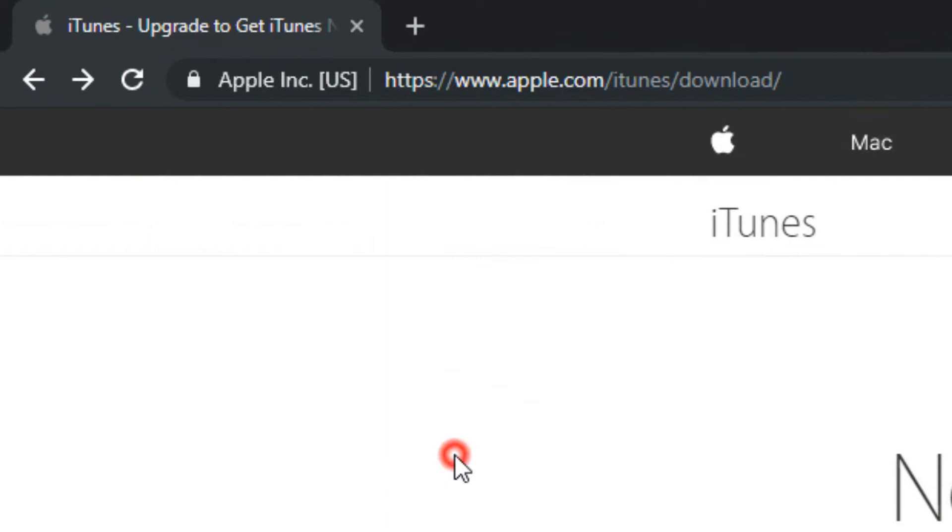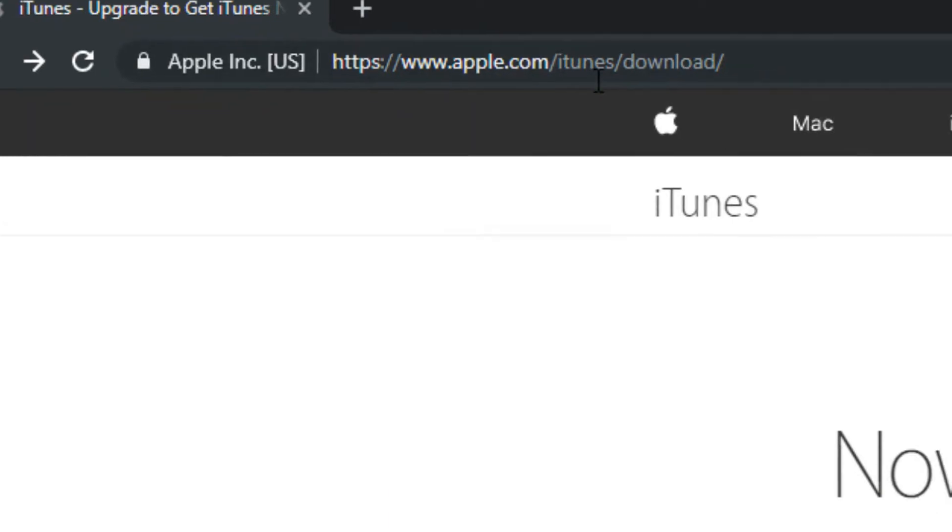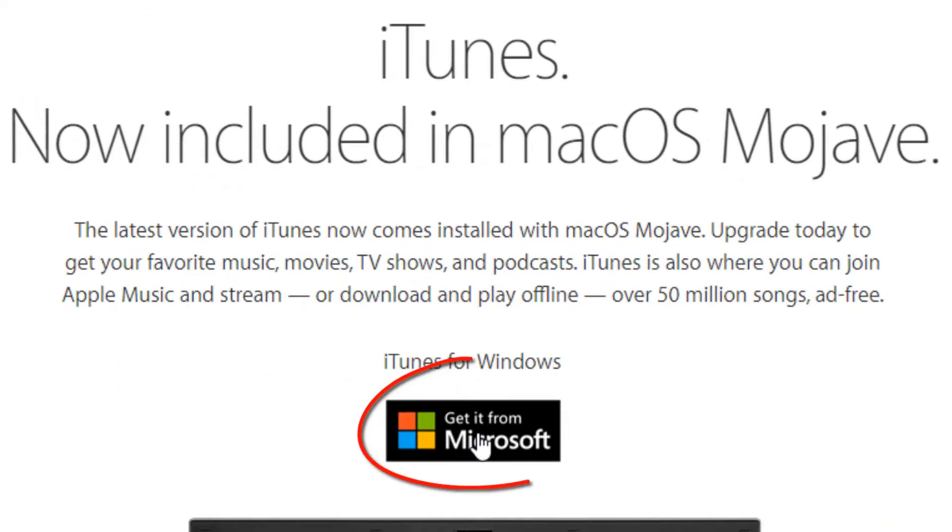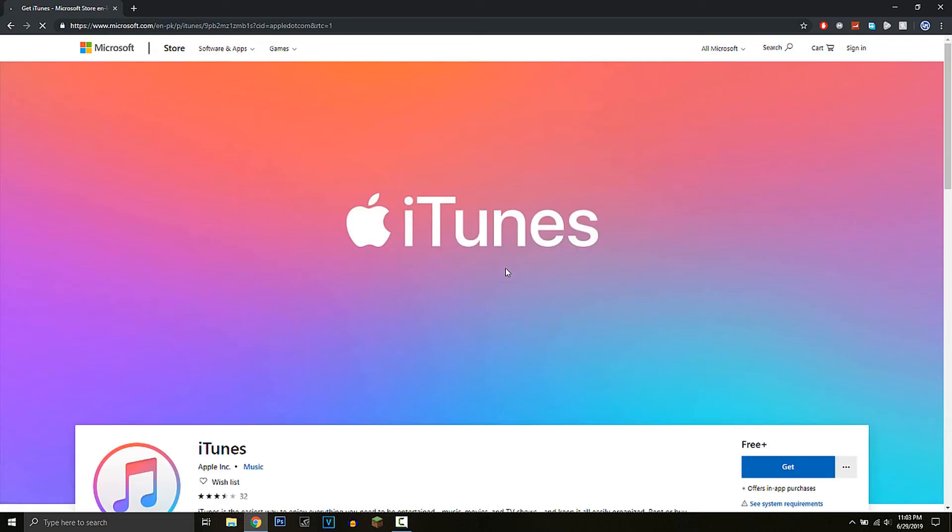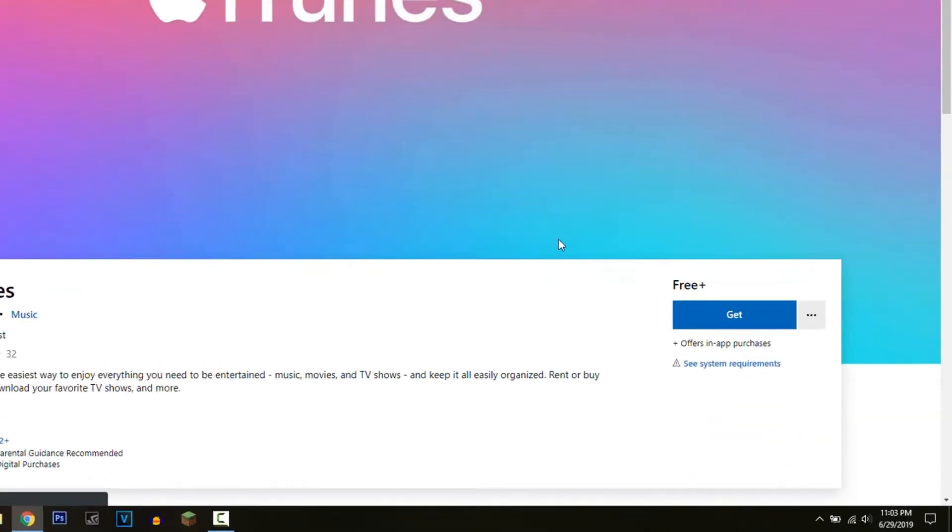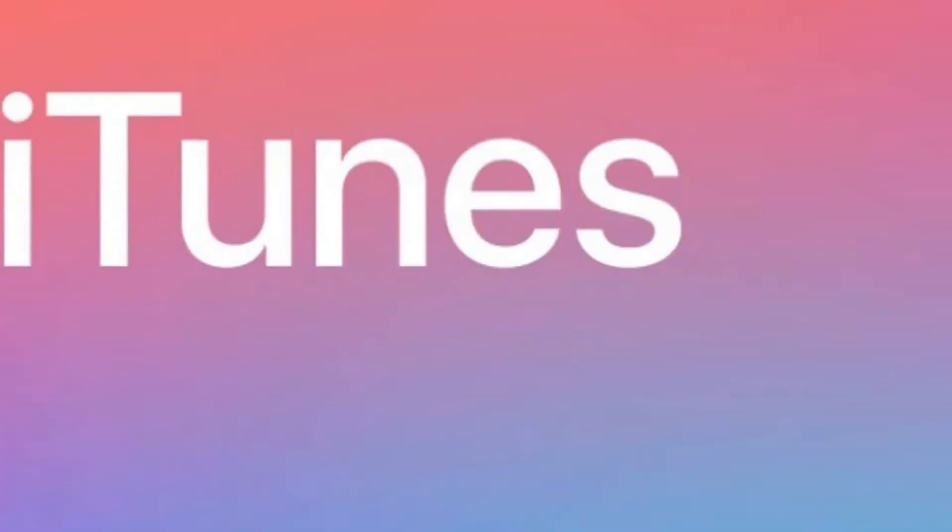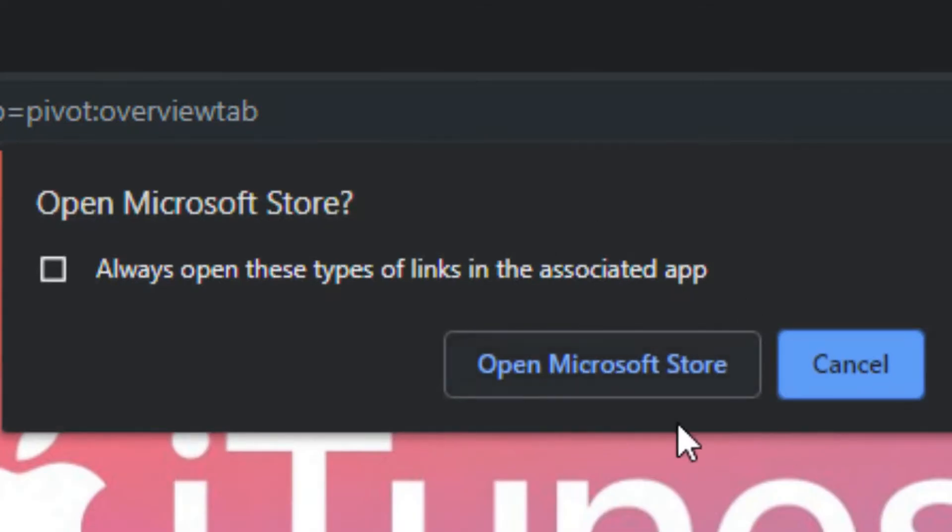the first link in the description, which will take you to the Apple website. Click over here and then click this, and it will ask you to open up the Microsoft Store. Or you